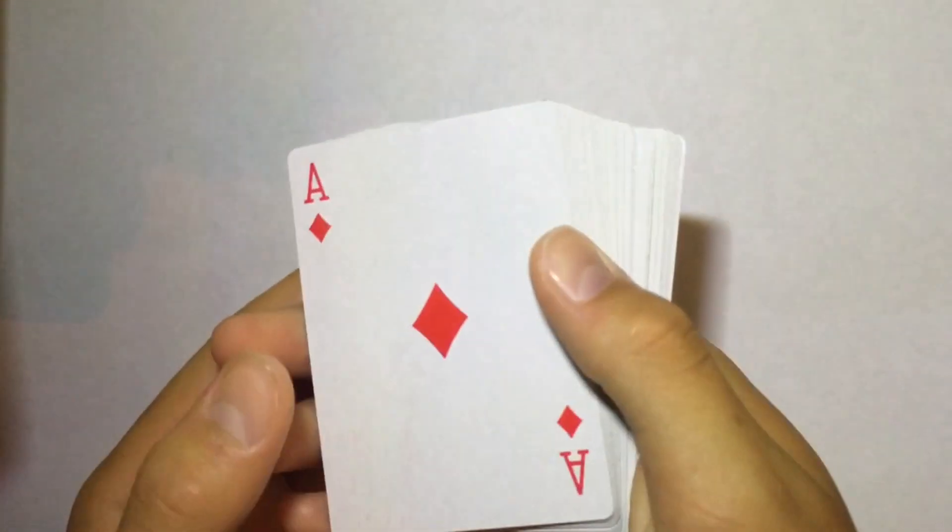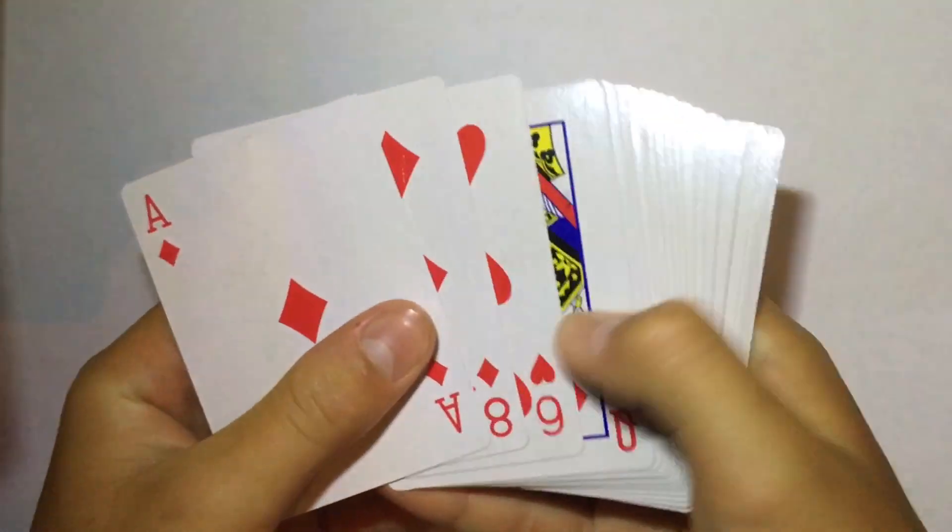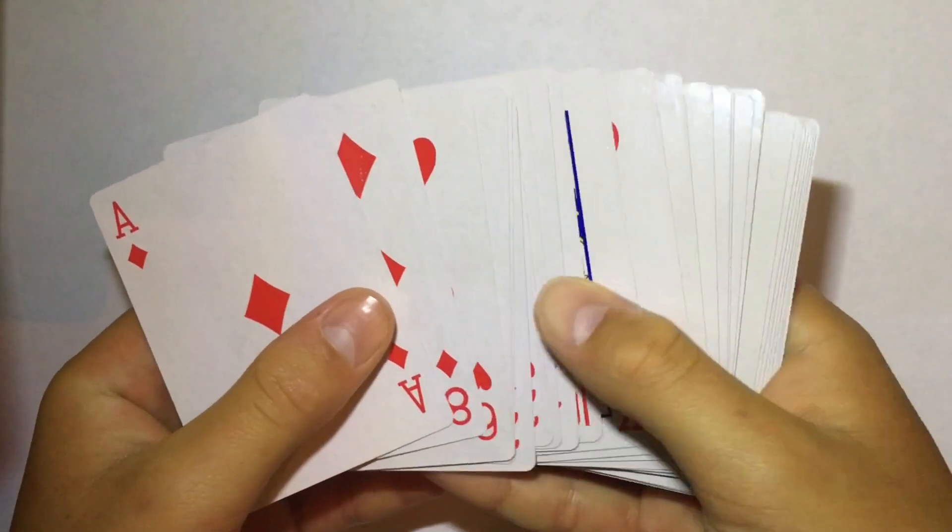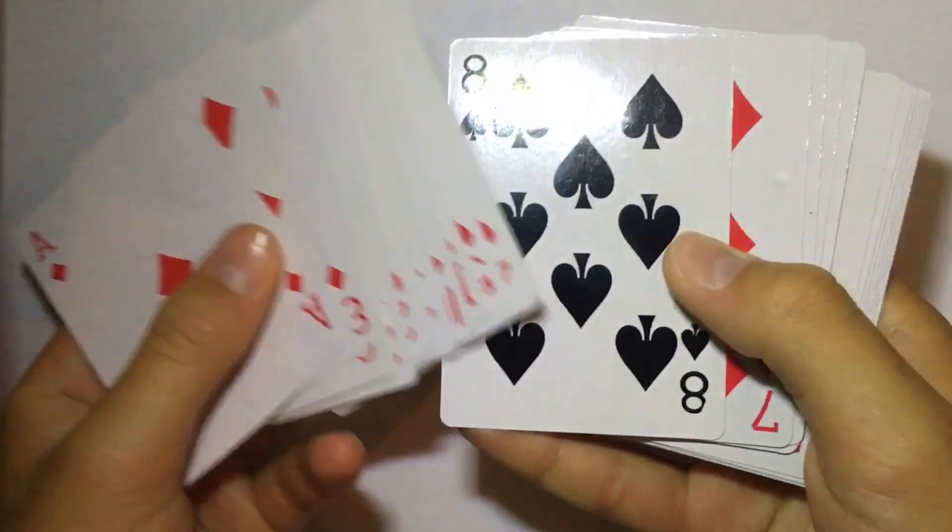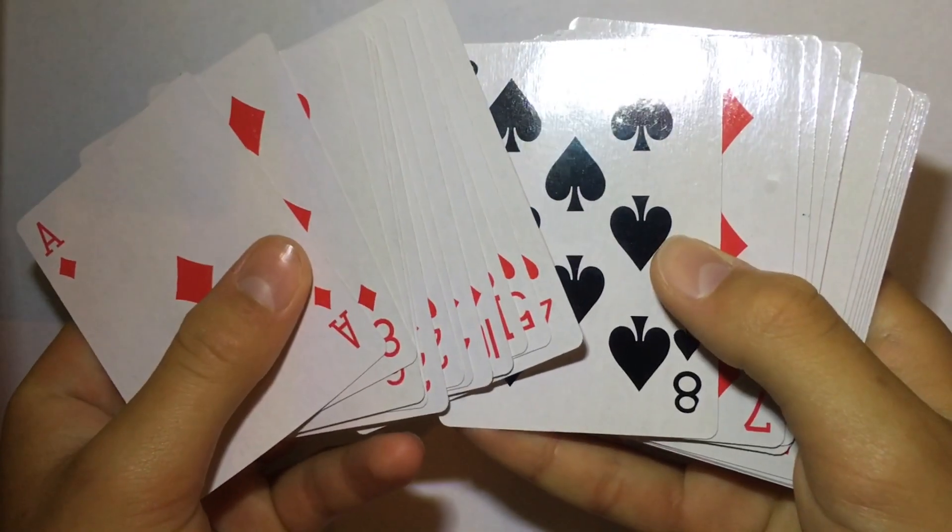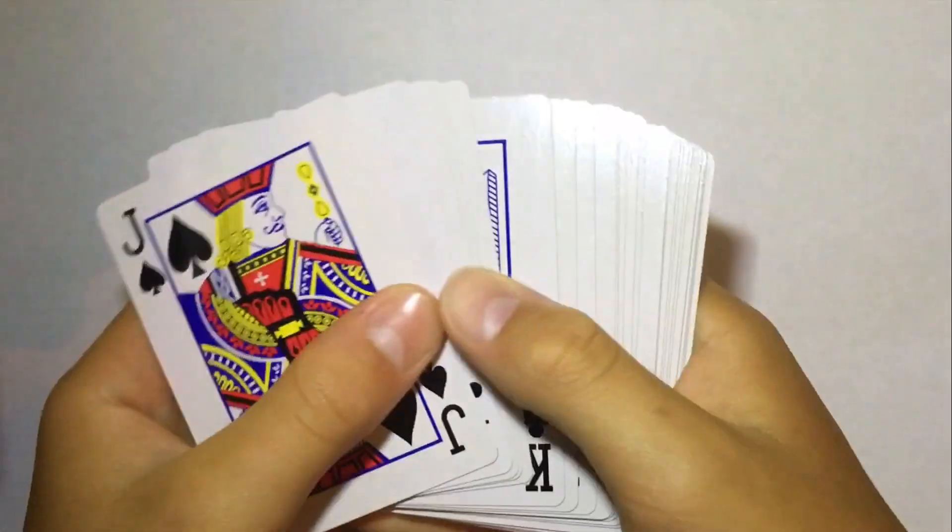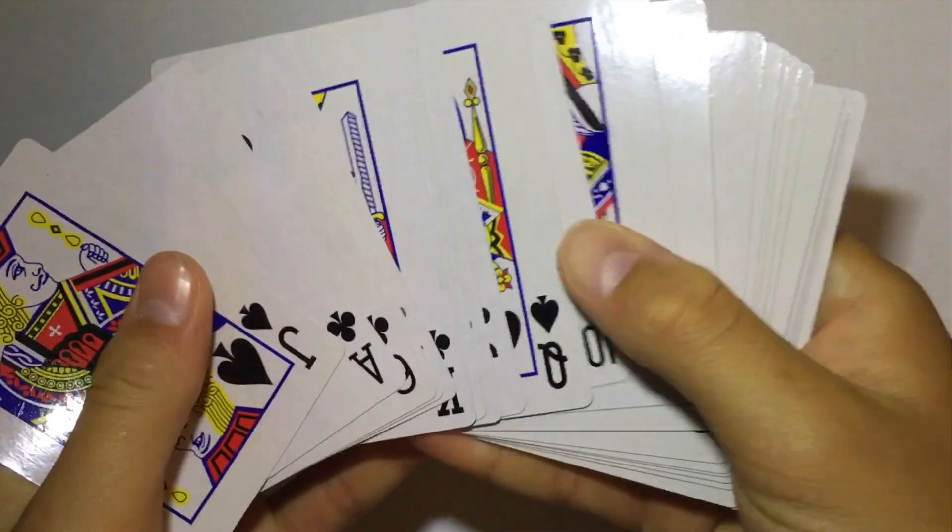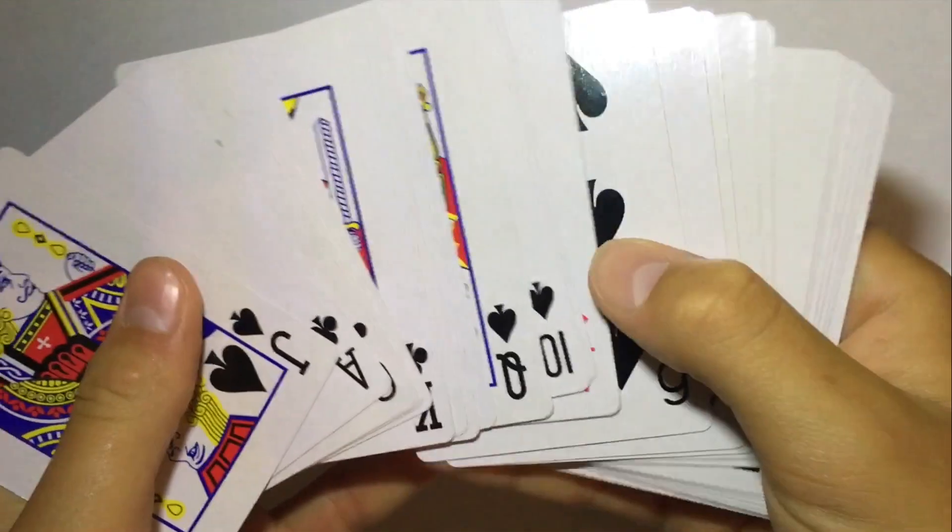Then when you go to find their card, it'll either be a black card with a bunch of red cards or it'll be a red card and a bunch of black cards.